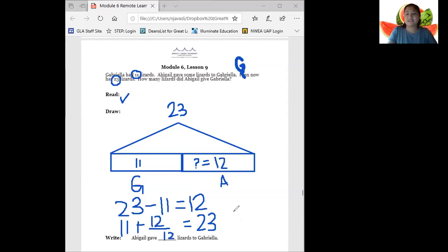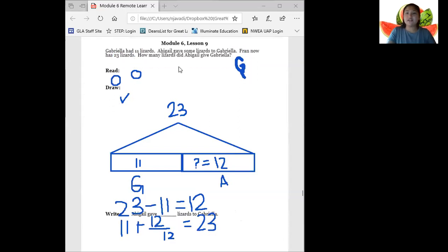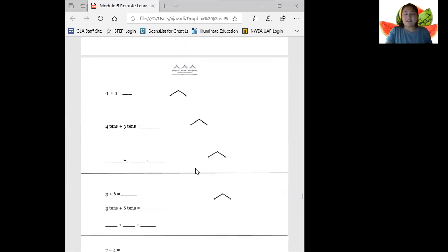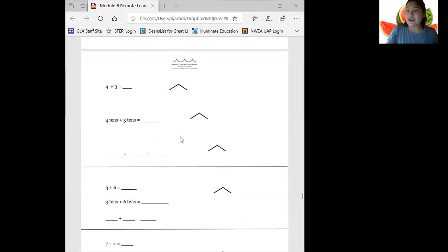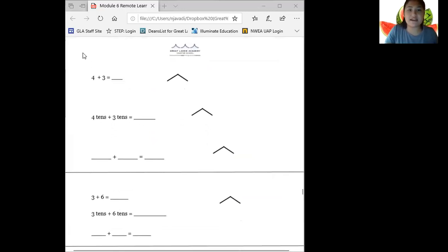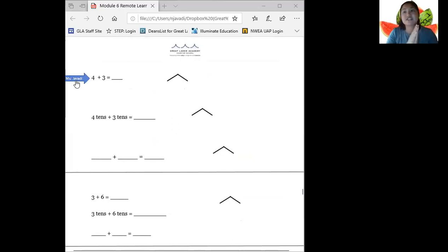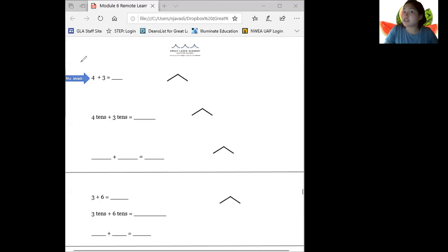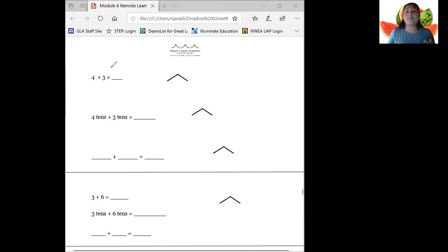Nice job, ladies, showing some teamwork. Let's move on to the next page. Right now the only problem you should be looking at is this one right here. This is the first place we're going to start. On your page, pause and solve four plus three. Write the answer right in this blank. Nice job. Now since you're a super smart first grader and we've been learning about addition and subtraction all year, I'm sure it took you no time to solve that. Four plus three is seven.